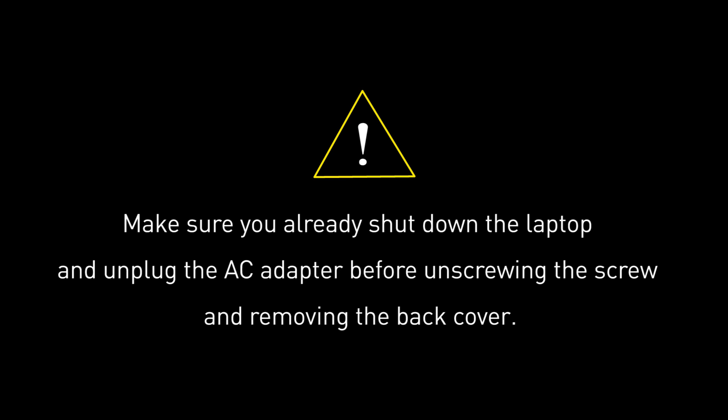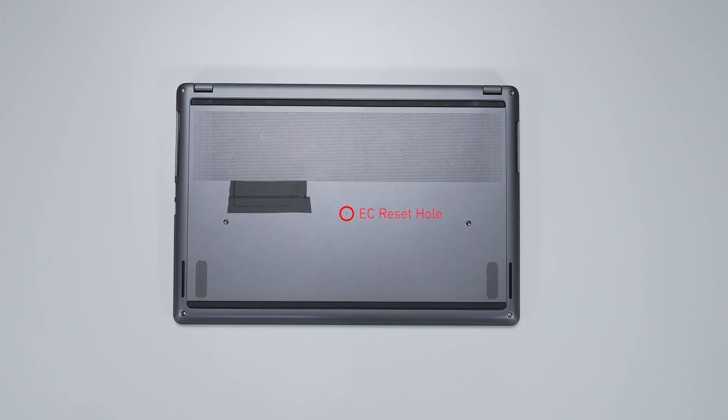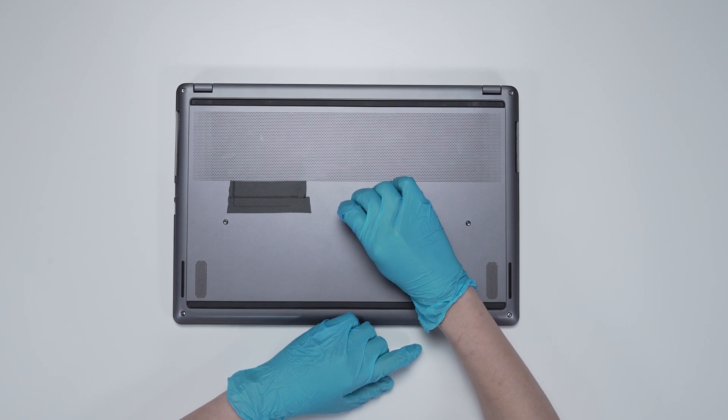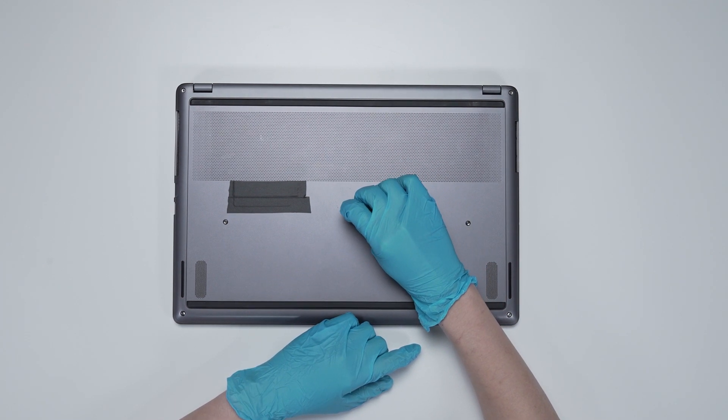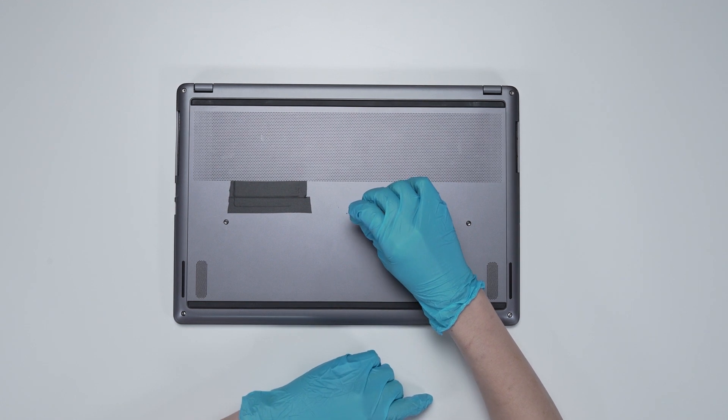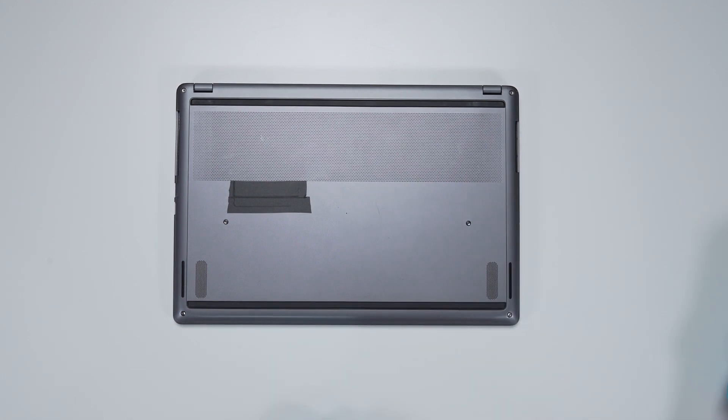Before you begin pulling everything apart, please make sure that your Creator Z17-A12U is turned off and the adapter connected to the laptop is removed. Flip it on its back and insert the paper clip into the battery reset pin hole and hold it for 4 seconds. The battery power will be successfully cut off.